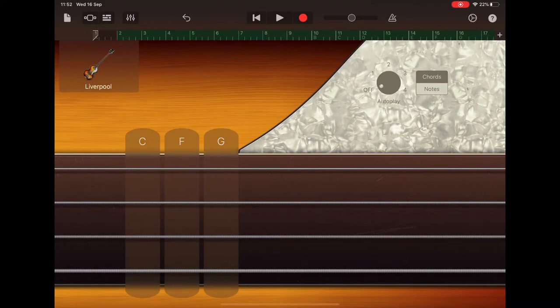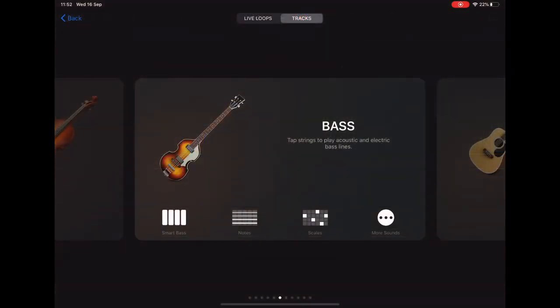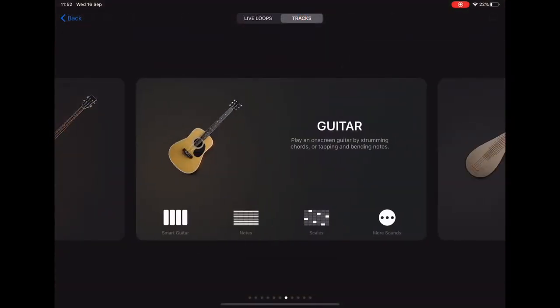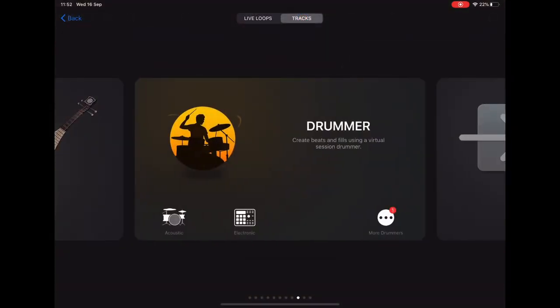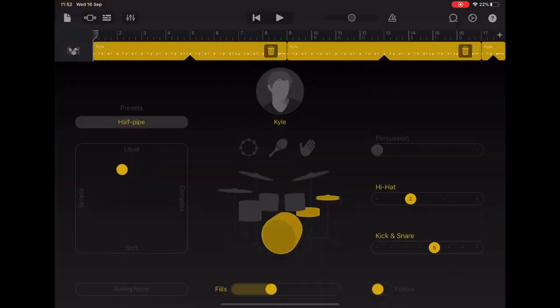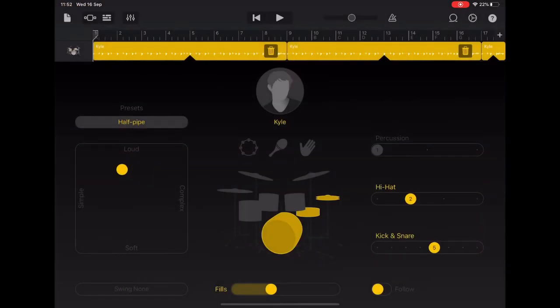So sound browser in the top left, scroll along to drummer, select acoustic, and we've got Kyle playing drums for us.